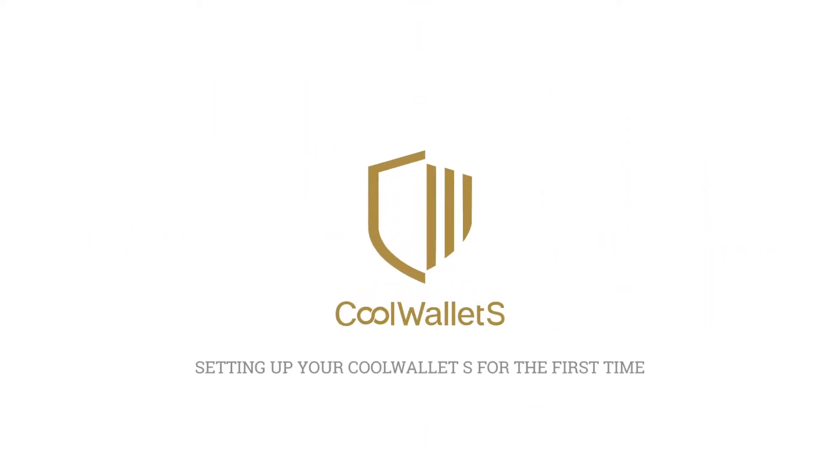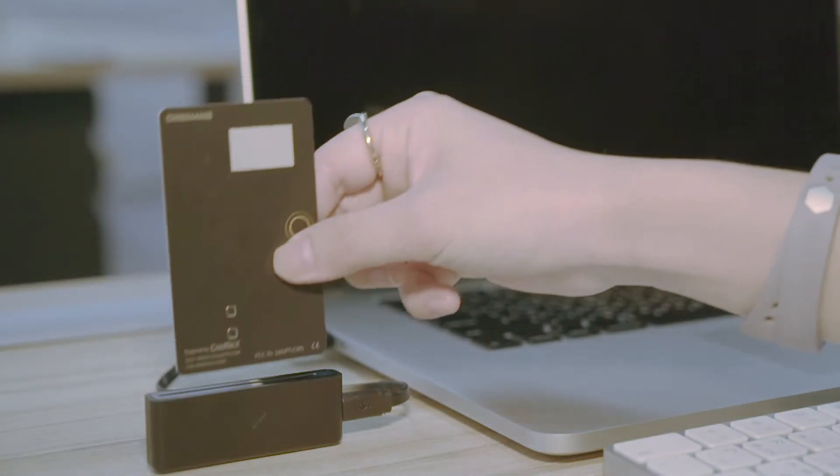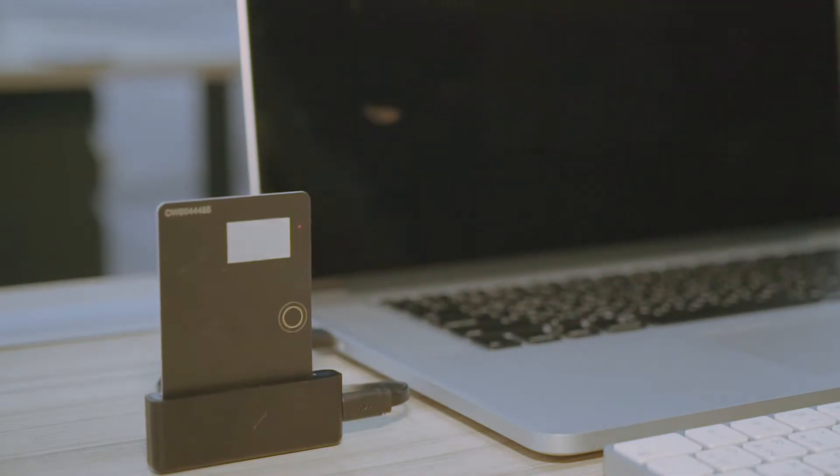In this video, we're going to teach you how to properly set up your CoolWallet S for the first time. Before you begin, make sure to place your CoolWallet S in the charging port.